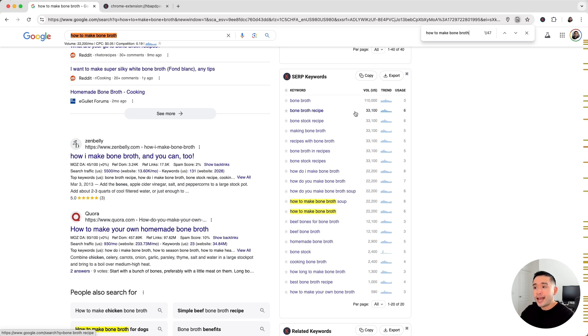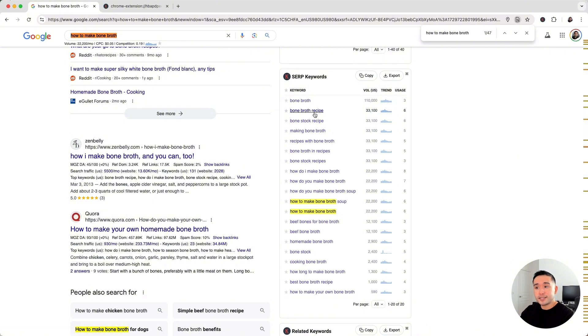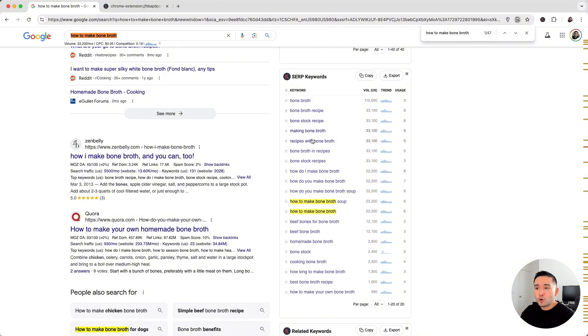This one stands out to me: "bone broth recipe." It has 33,000 average monthly searches, so you might want to consider this keyword as your main target keyword. You'll also want to mention these keywords or variations of these keywords in your content as well.